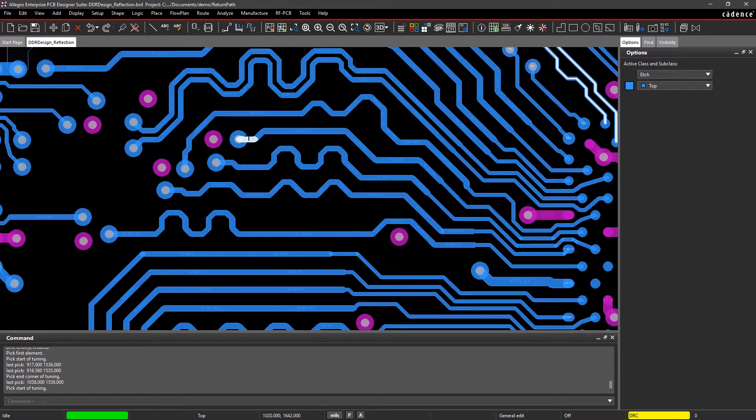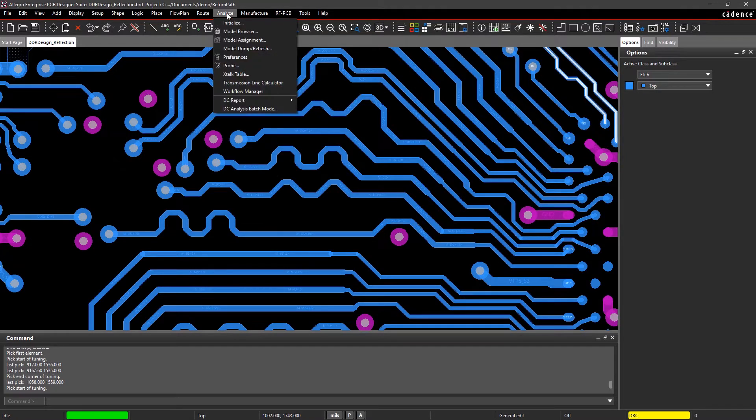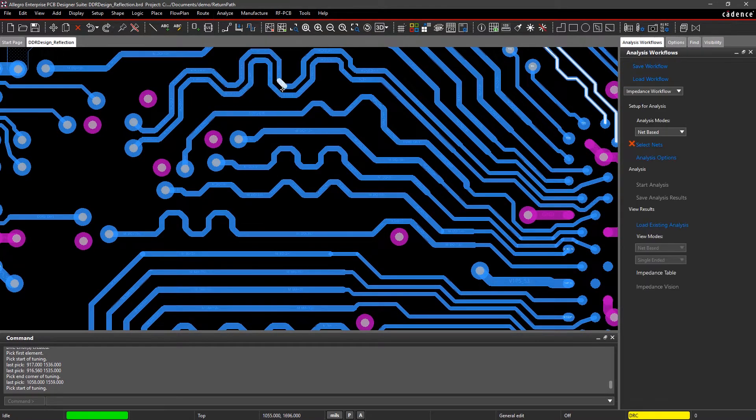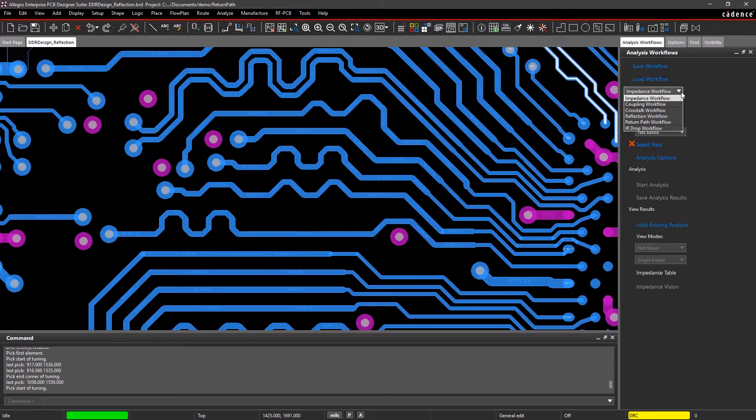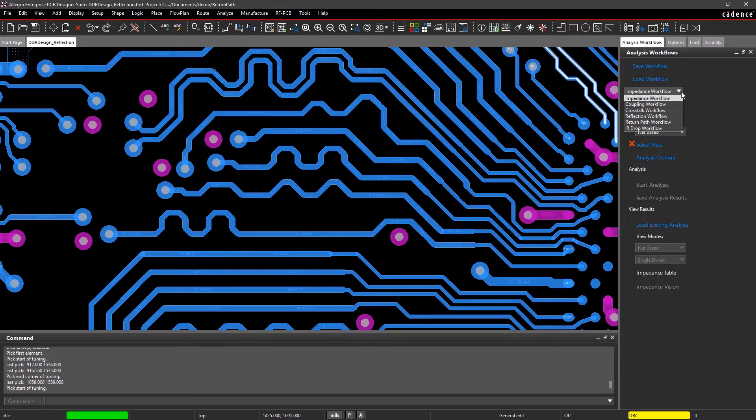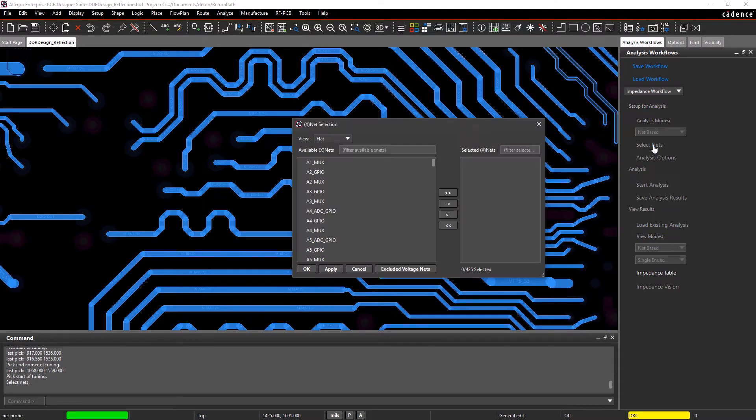The integrated analysis tools visually show you where you might see SI or PI issues on your board so you can review and fix them fast. Select any of the six available analysis options, choose the Nets of Interest, and start your analysis.